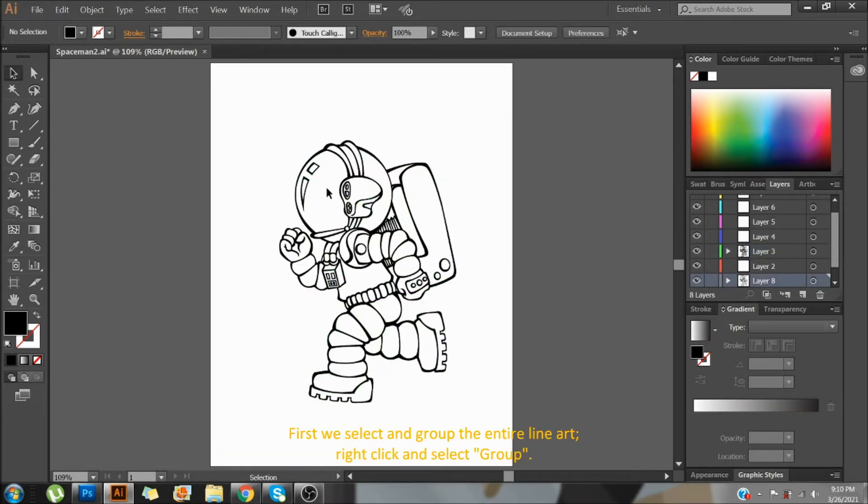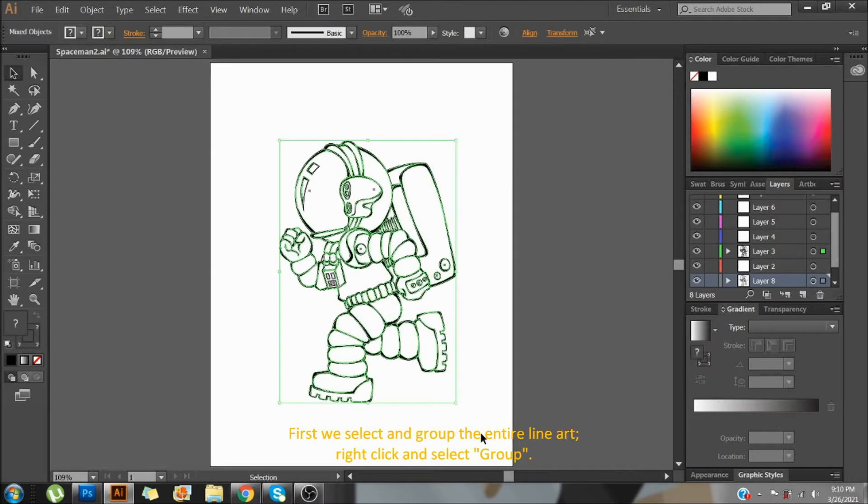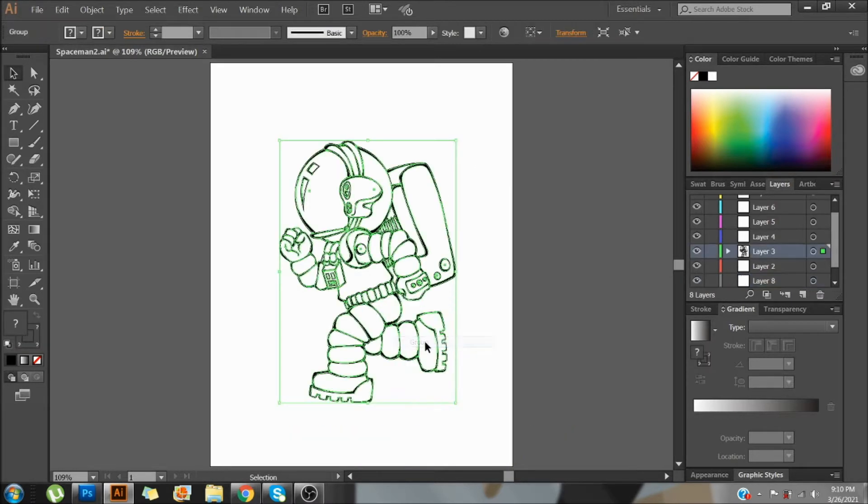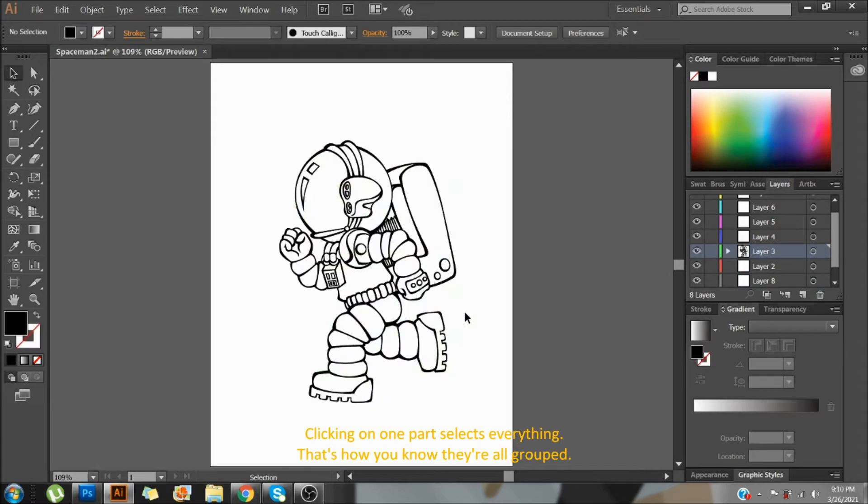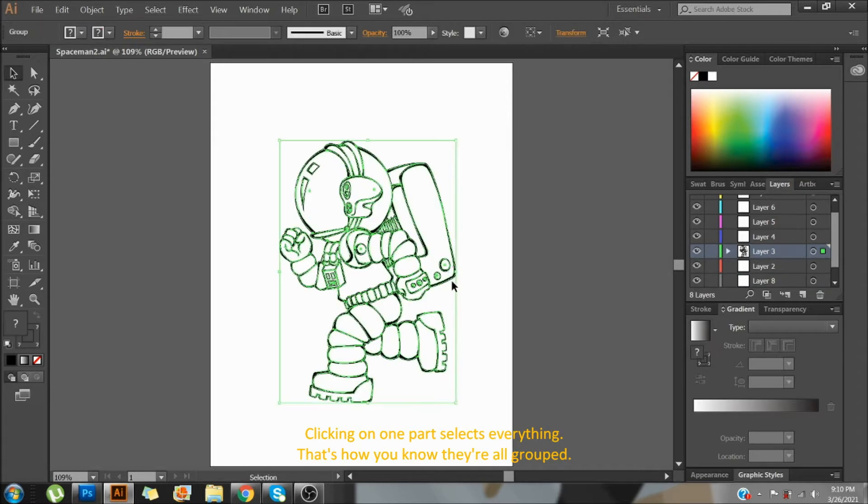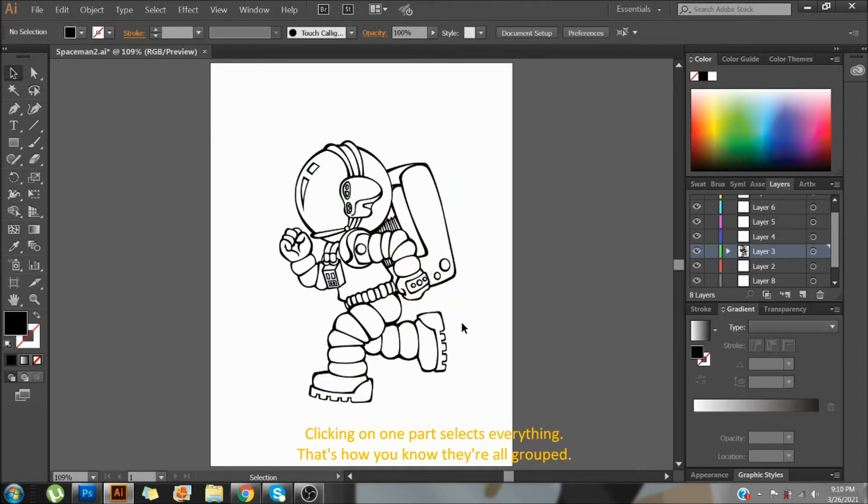First, we select and group the entire lineart. Right-click and select Group. Clicking on one part selected everything. That's how you know they're all grouped.